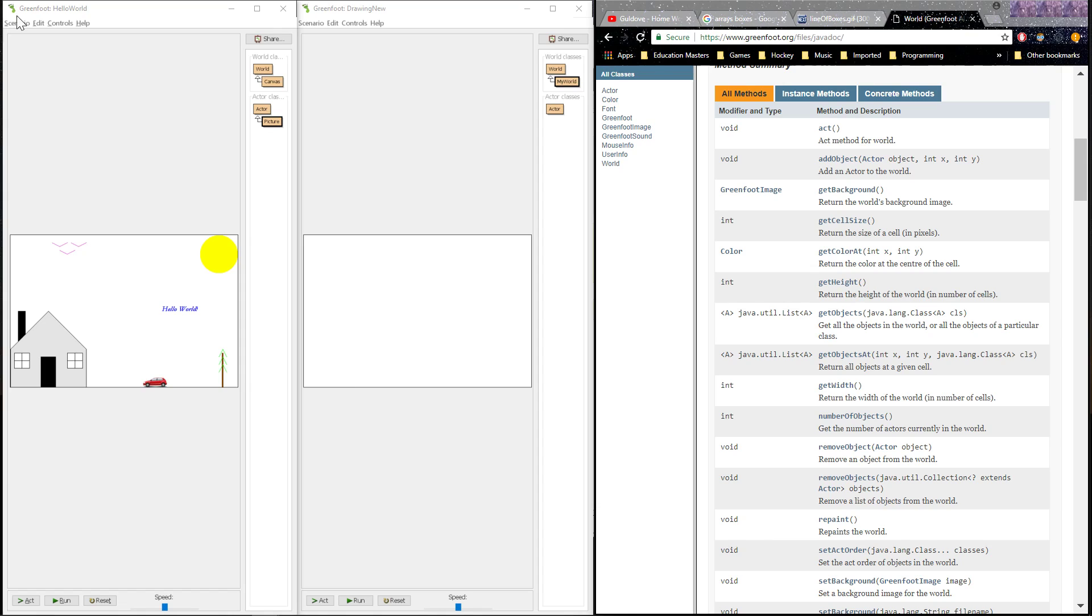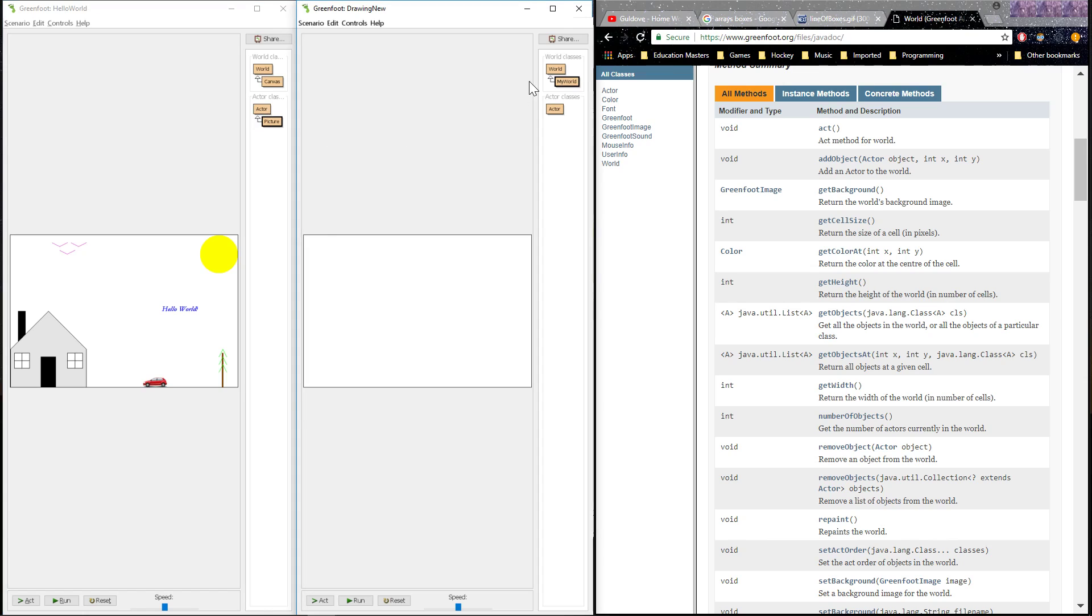The first thing that I notice when I look at this project is that in the completed project, I have an actor that's created, whereas in my new project, I don't have an actor. Now we're primarily going to be coding in our world class, adding our code into that area, but I need an actor. And here's why.